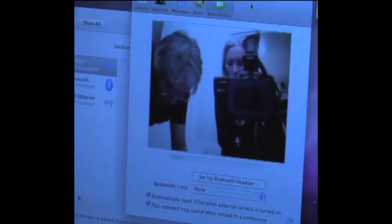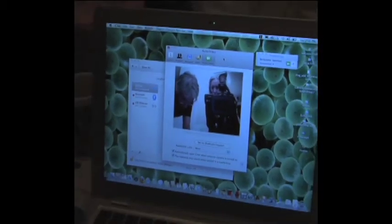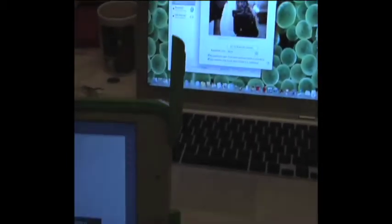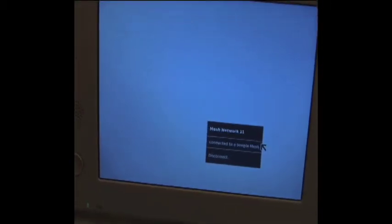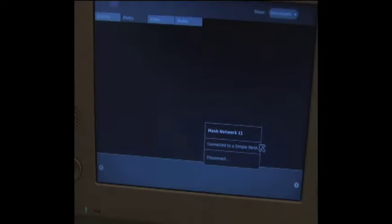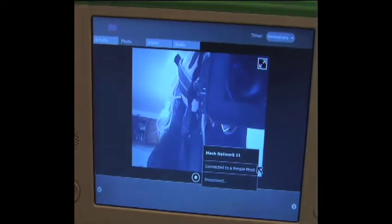Connected to simple mesh network 11. Connected to a simple mesh. So we need to know how to work a simple mesh on both computers. So I'll look that up if I can.